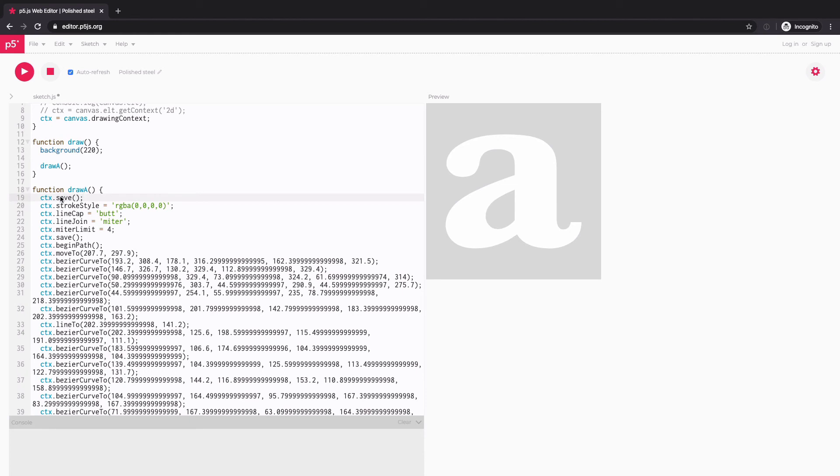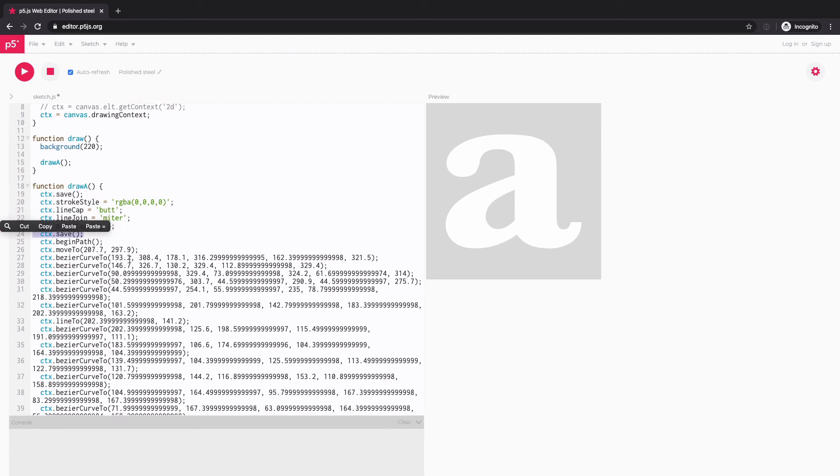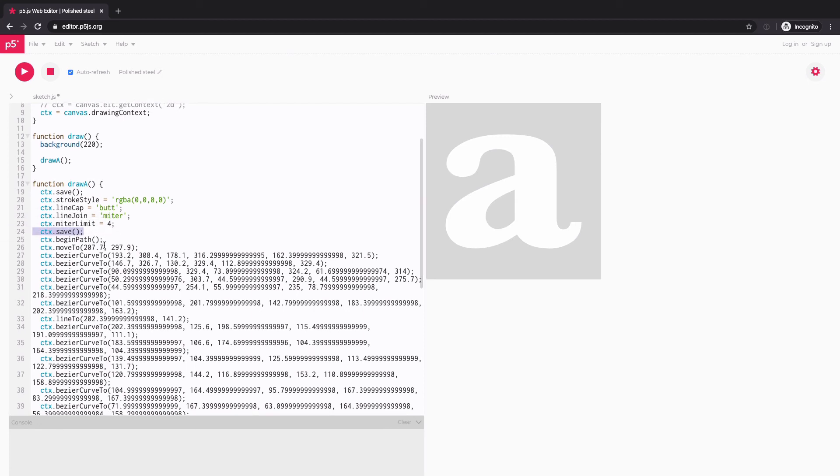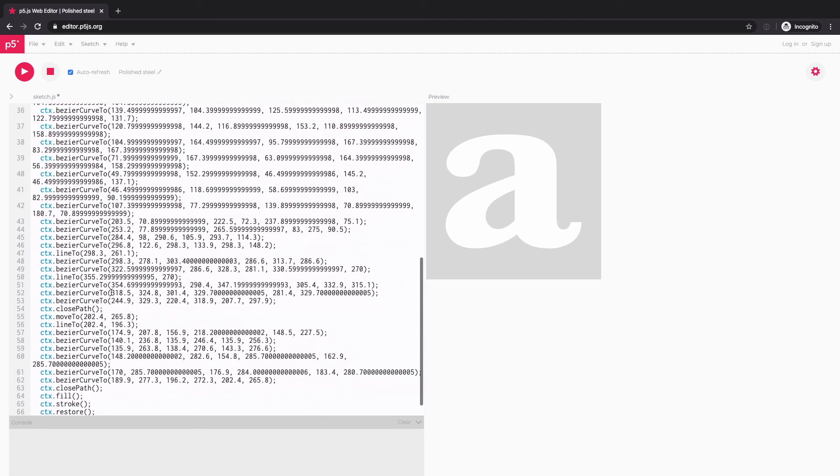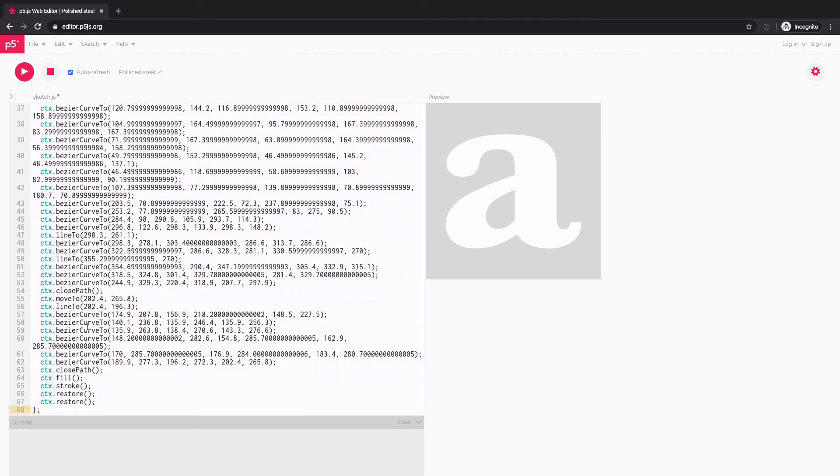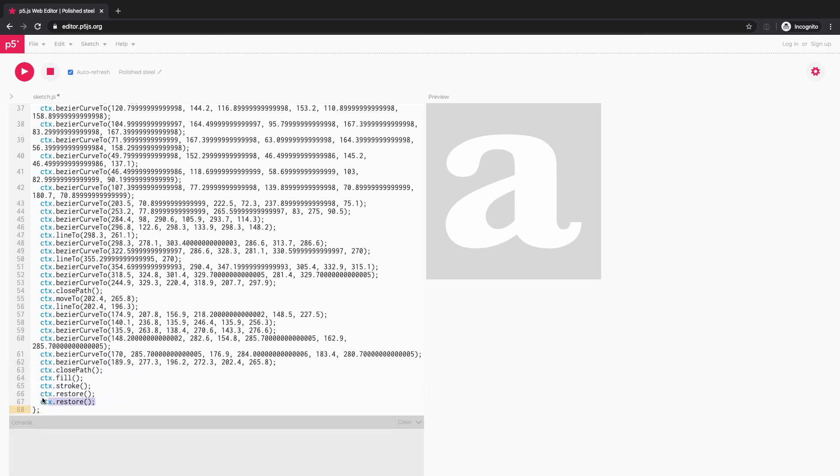And we have save. So ctx.save here, and another one here. Then we have begin path with lots and lots of bezier curves. And then all the way at the bottom, we close it. Then we set the color fill and stroke. And then we restore twice again.